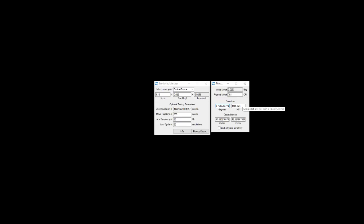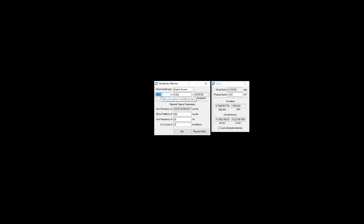You can also within this calculator lock the physical sensitivity and then if you change the CPI, so if I wanted to see what my in-game sensitivity should be if I wanted to maintain the below effective sensitivity stuff, I do this and it'll now tell me that's my new sense that I should use.